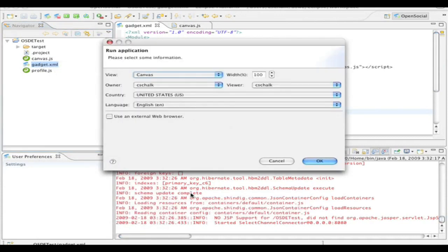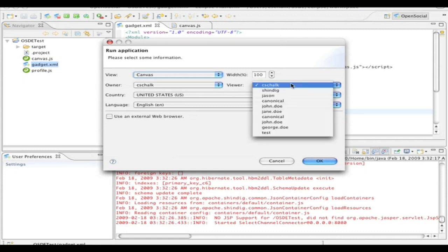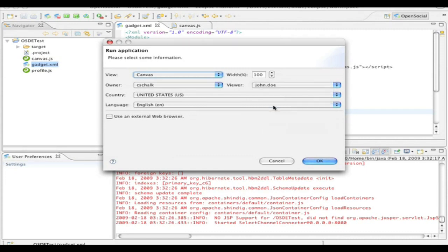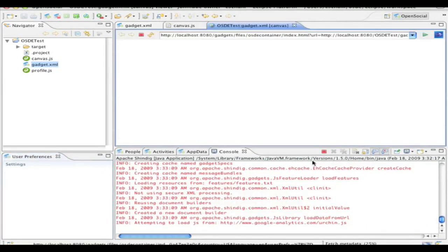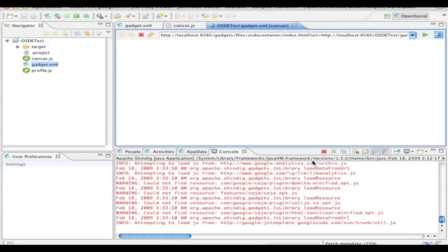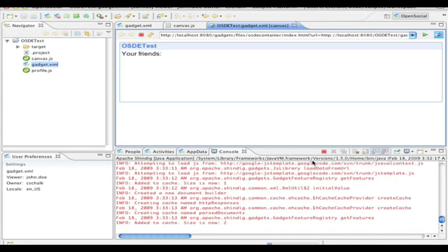And likewise, I can change various settings. So like what's the owner, what's the viewer, as well as the country and language, or if I wanted to see it in an external web browser. So for this one, because I already have sample data in the database, and that's a feature as well that's provided, I'll just select the viewer as John Doe and click OK. And so now I'm running the application entirely locally. And it's fetching the gadget. And there we go. I can see the actual friends of John.Doe working directly within the gadget.